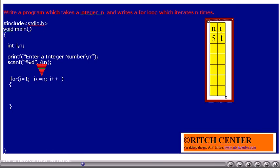Is i less than or equal to n? Currently, i value is 1 and n value is 5. Is i less than or equal to n? Yes. Thus, the loop is going to get executed once. Then i value will be incremented by 1.